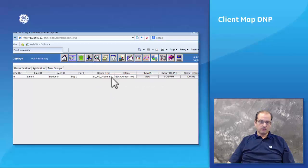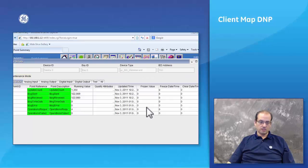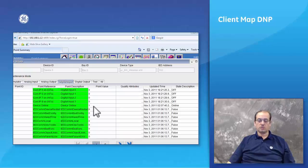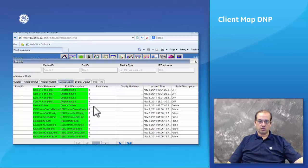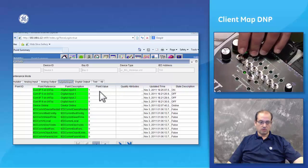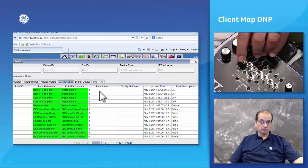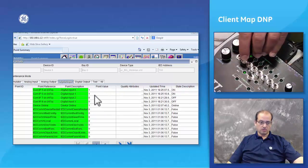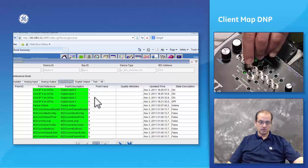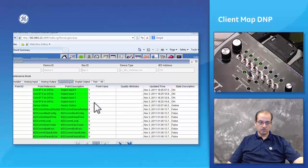If we go into the point summary, from the previous webinar, we can go into the details of the point summary. Under the details I go to the digital input and now when we do a change on the UR relay you can see it. Point number one or contact input number five is on, point number two is on, point number three is on, point number four is on.